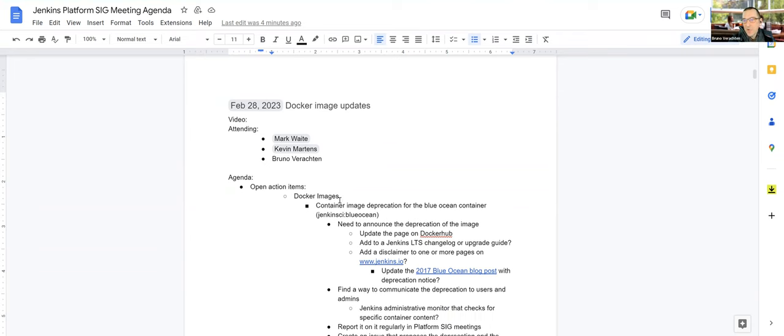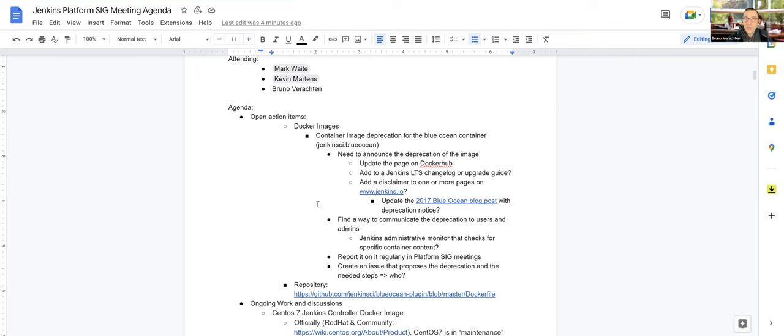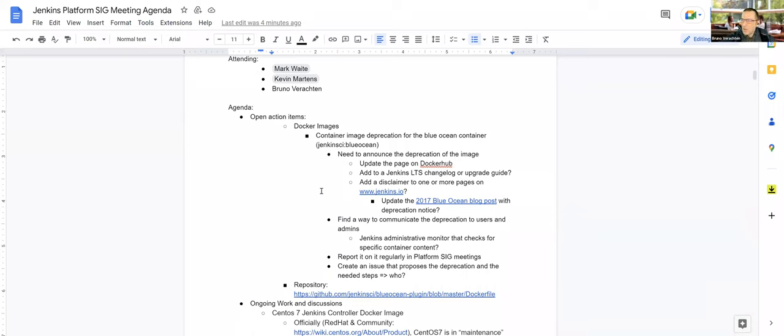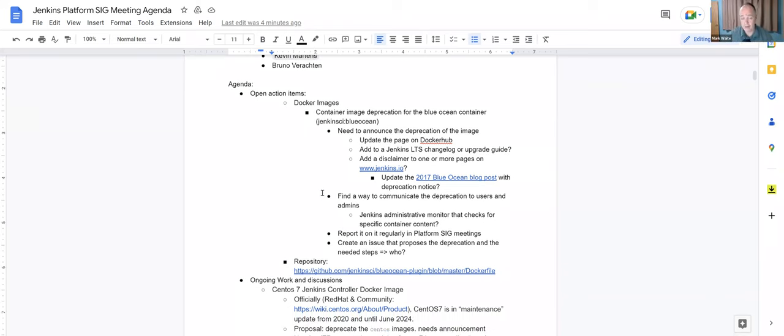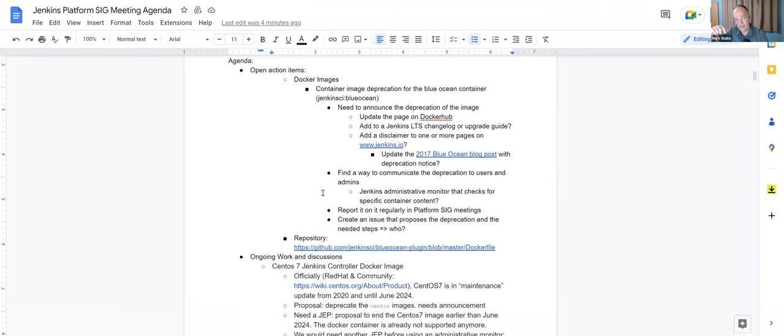We still have a few open action items. I think we won't get rid of them shortly. It's about Docker images for the Blue Ocean container, which are deprecated. We haven't announced yet the deprecation of the image, have we Mark? I don't think we have. It's been discussed here. I think the deprecation of this image would be best done by adding the administrative monitor that's mentioned in a later action item or topic.